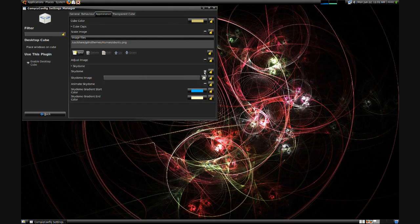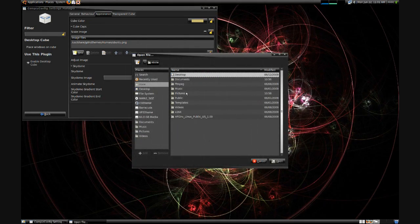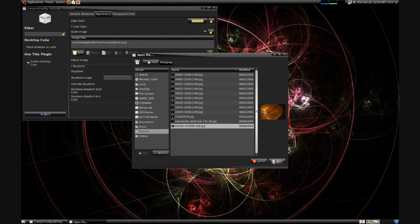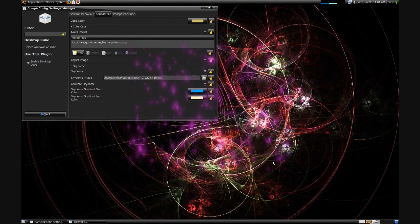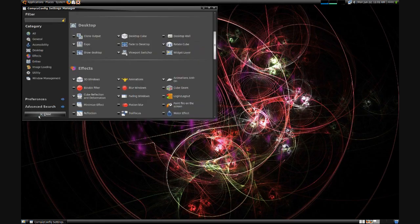And that's where we're going to establish what background or sky picture that we're going to use. Then just browse for your image that tickles your fancy. And you'll want to click Animate Sky Dome if you want the background to rotate when you rotate the cube. It's a pretty cool effect.